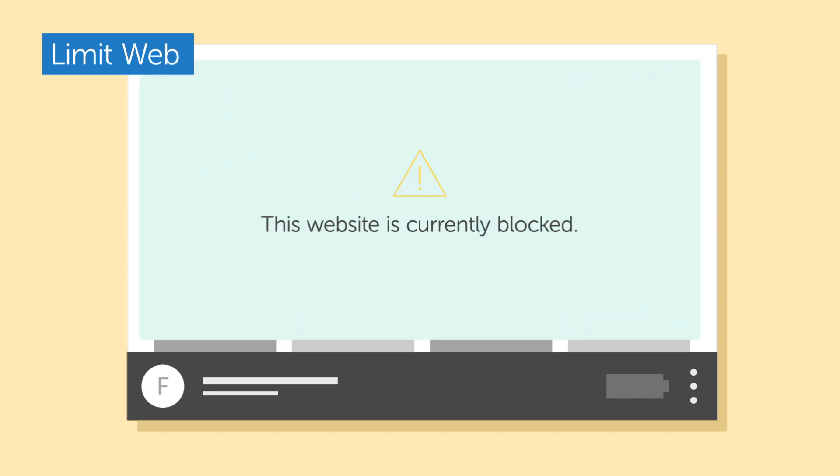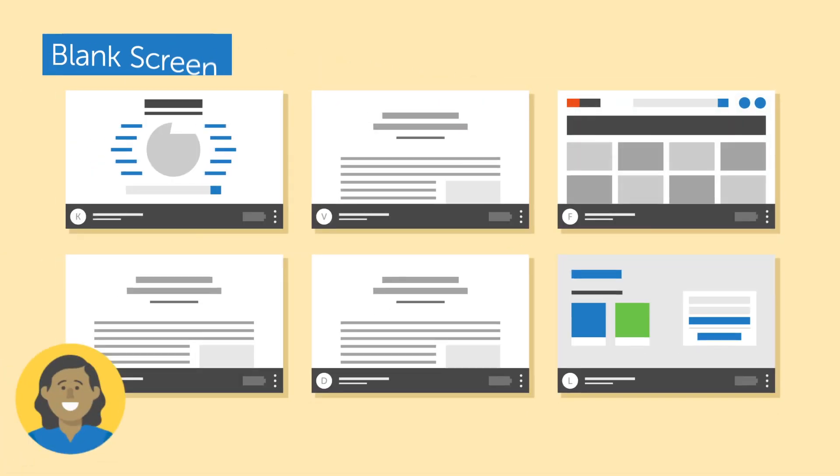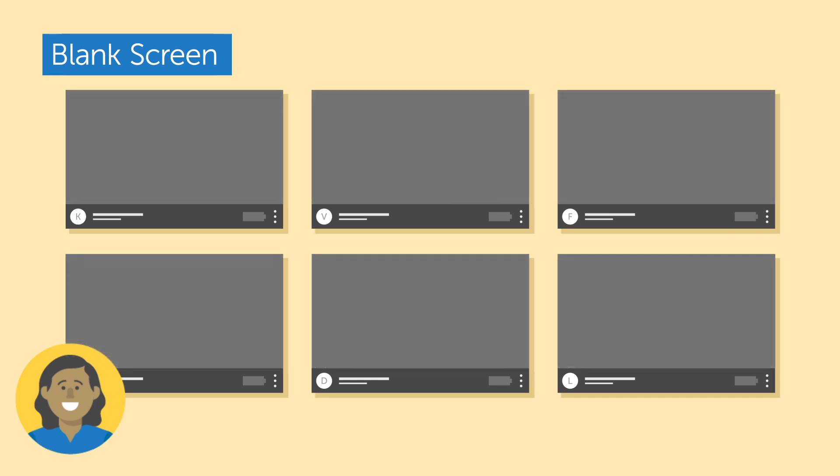Limit web to permit access to approved websites only, and blank screen to help shift students' attention away from their devices when needed.